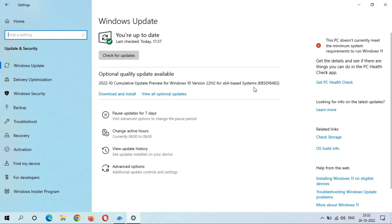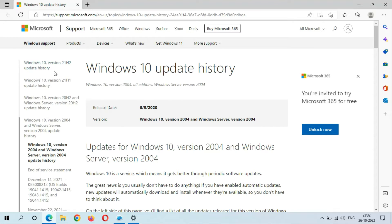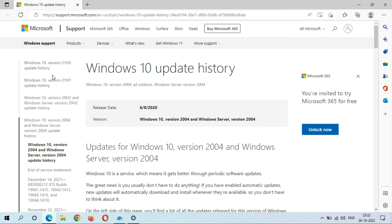The update is KB5018482. Currently it is not updated on the Microsoft support website, so you don't get information about what's new in this update. The size of this update is 688.81 MB.